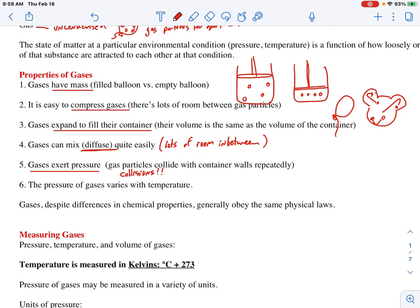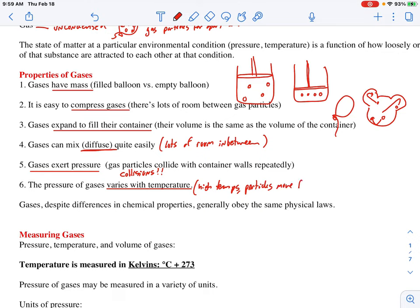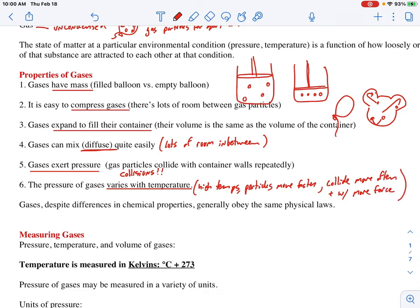The pressure of a gas varies with temperature. If we have high temperatures, then the particles move faster, which means they collide more often and with more force. So if your collisions are happening more frequently and with more force, you have greater pressure. Likewise, if we cool it down, we slow the molecules down — they collide less often and with less force — so changing temperature is definitely one way you can change the pressure.